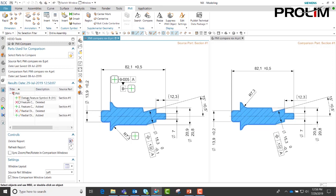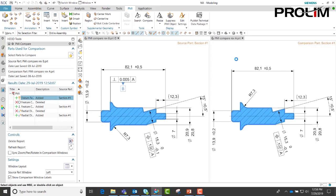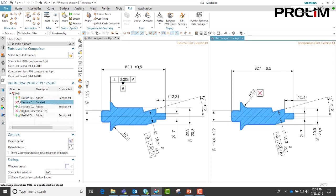If we click on here, you will see it highlights over there in the source part. If we make the comparison part our work part, you see it highlights over there as the deleted feature.